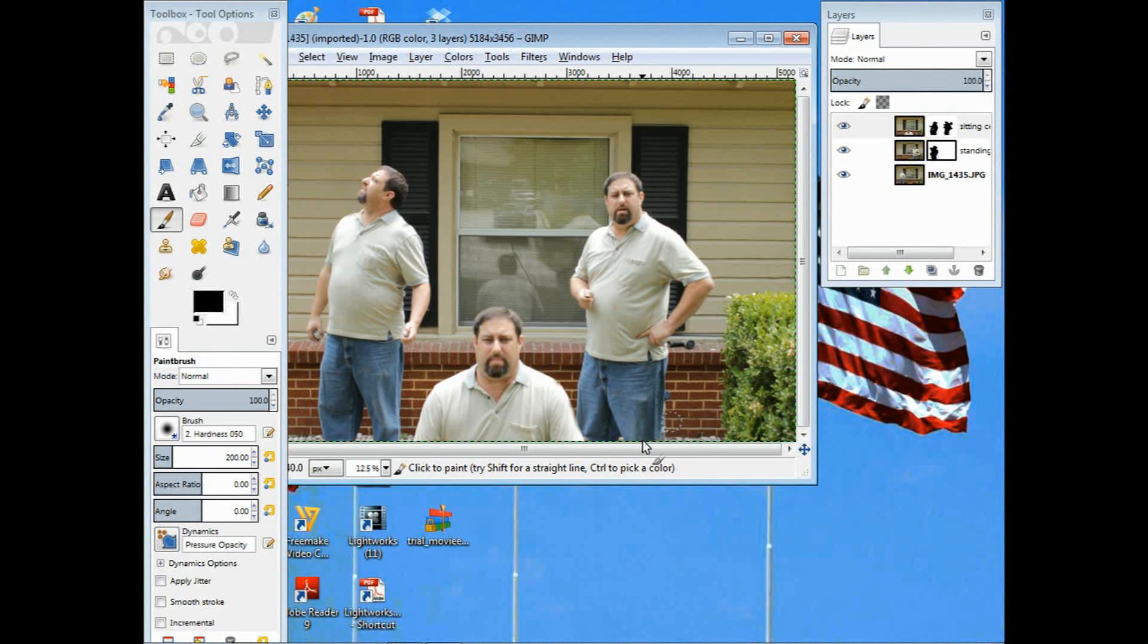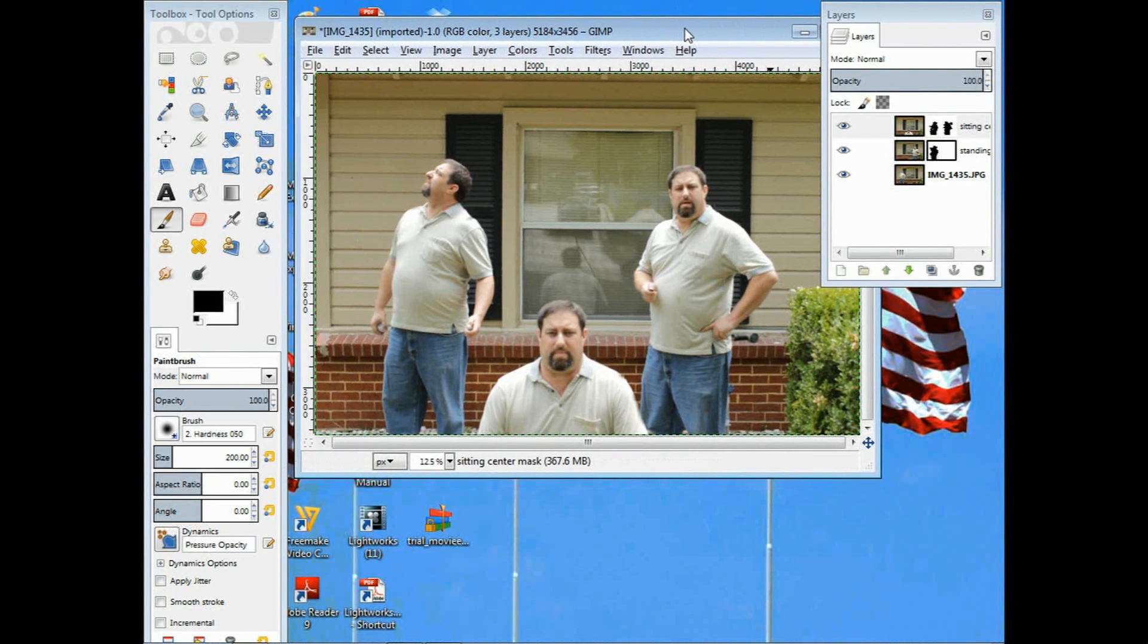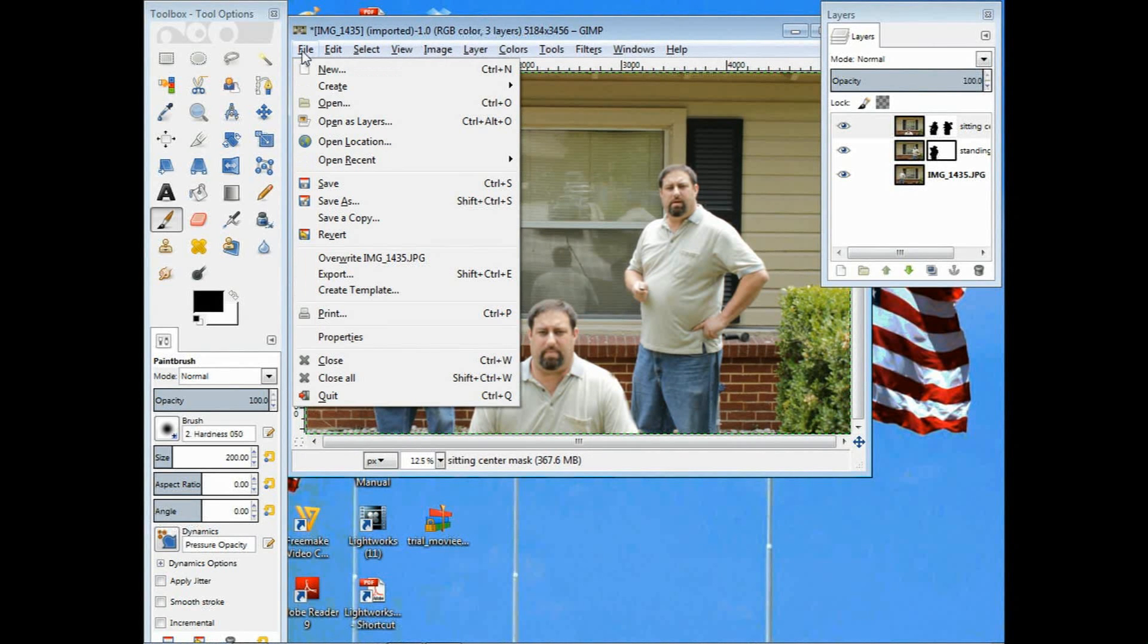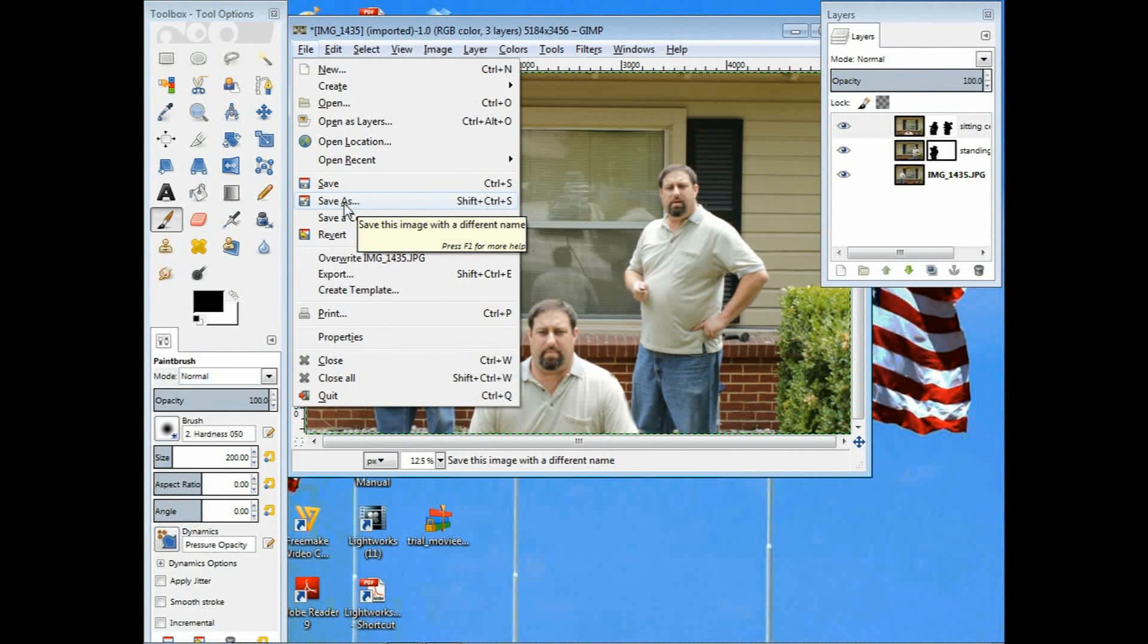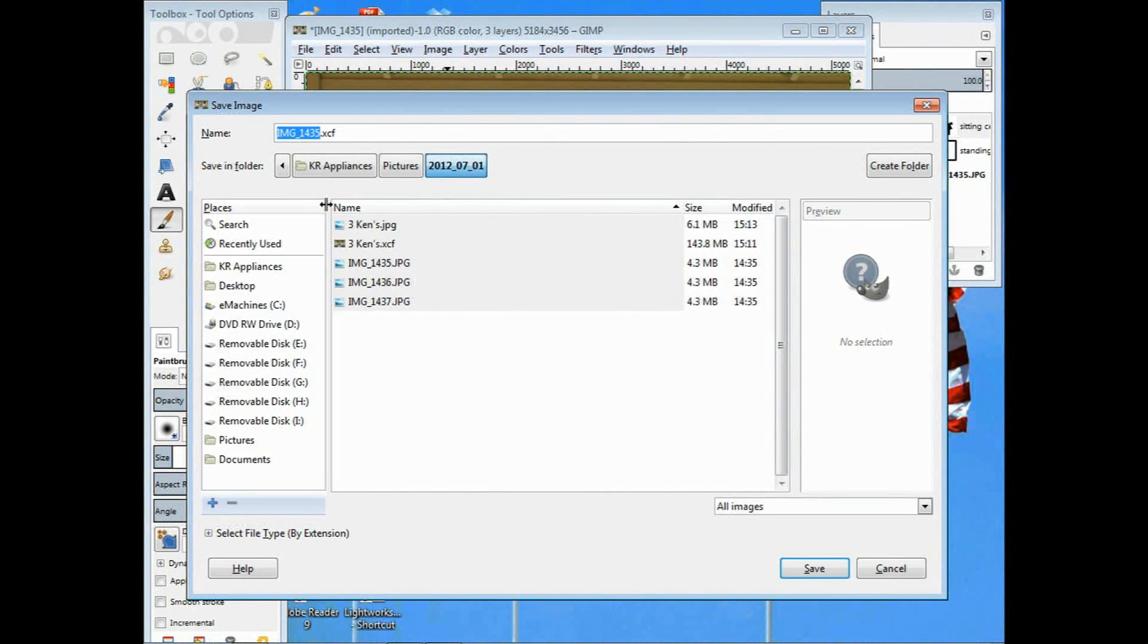Save as. When I do save as, I get to give it a name. I'll do this Ken times three and then click on save. Now that saves the project, but it doesn't save the picture in a usable format.